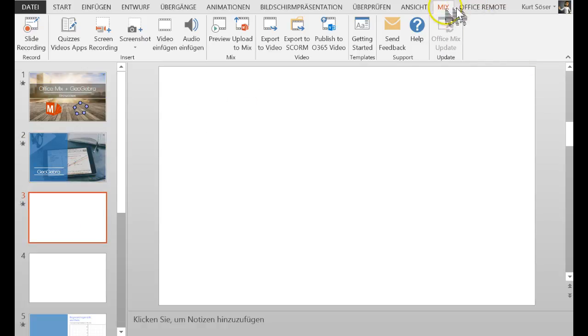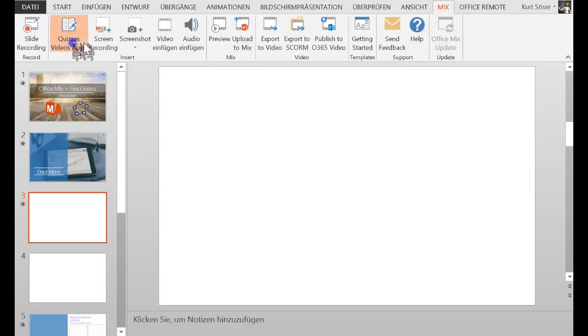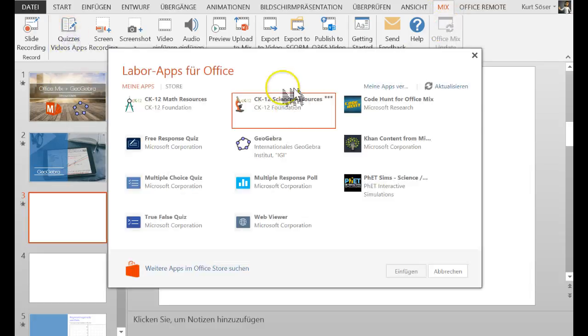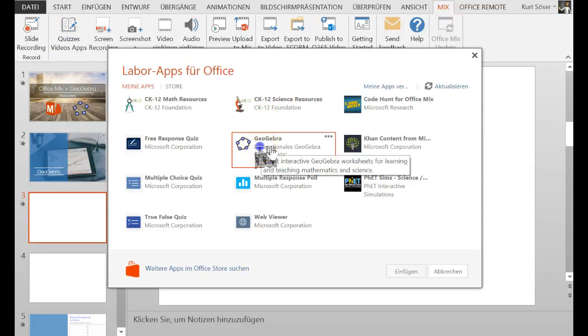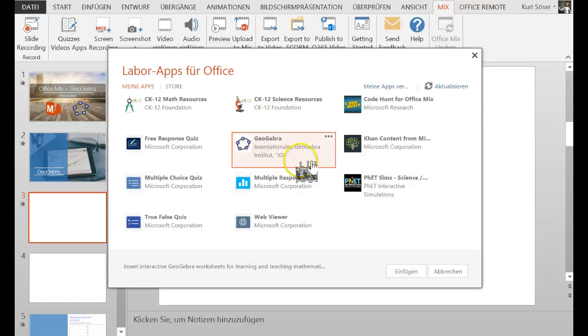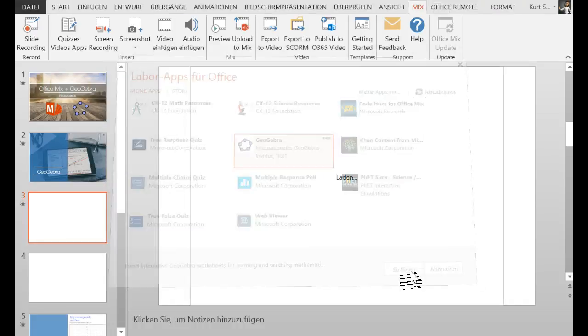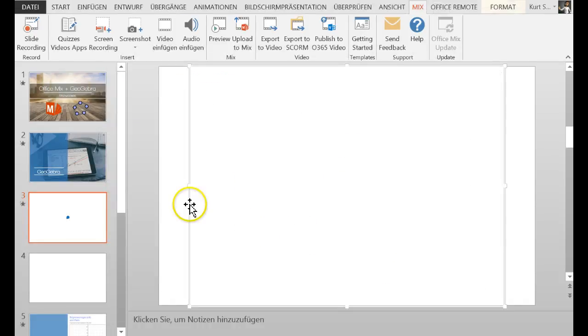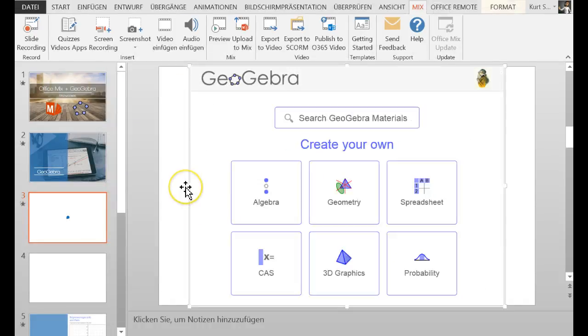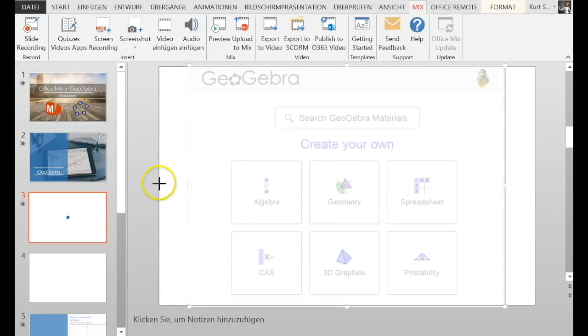You have to use the Mix Ribbon and click on Quizzes, Videos and Apps, and there you go. You have GeoGebra and you can insert it just by one click and you're done.